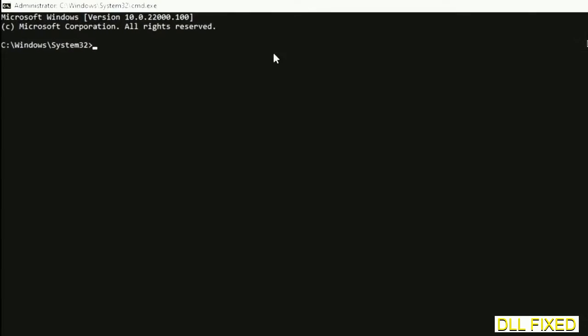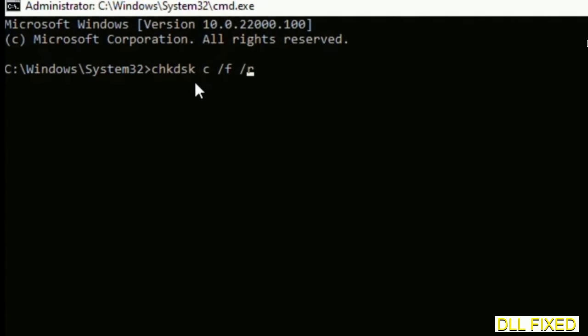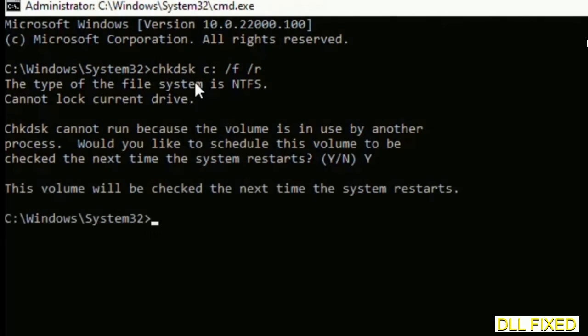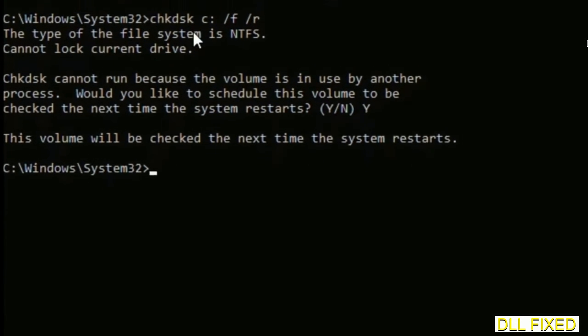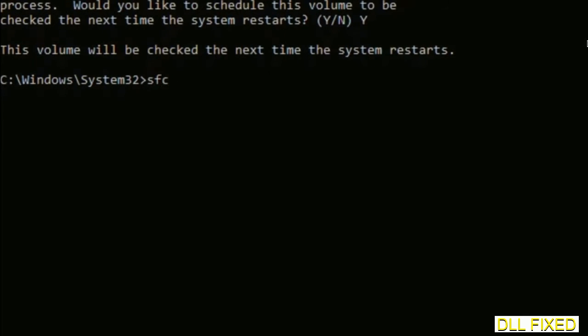Maximize the screen. We have to execute three commands here. The first is going to be check disk. Execute this and type Y. Then the next command would be sfc space slash scannow. Execute this.